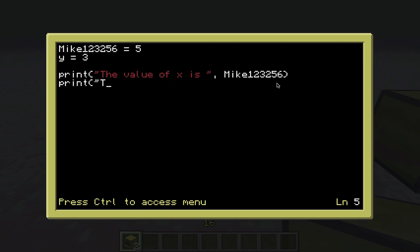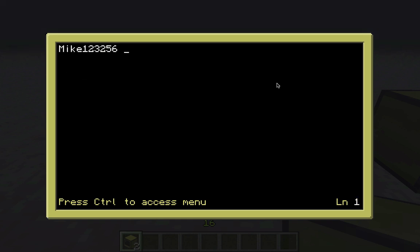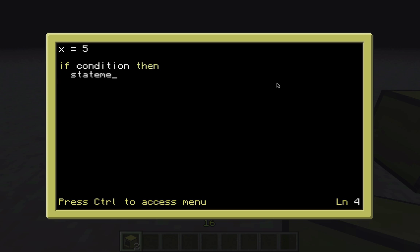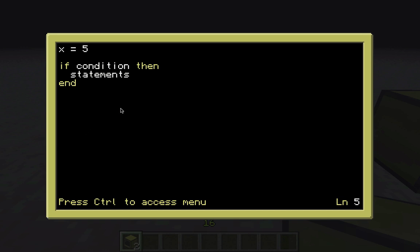The next thing I want to go over is if statements. Once we've learned if statements you can do quite a lot of things - with just printing and if statements you can really do a lot. I'm going to type x equals 5 and show you the structure: 'if condition then statements end'. The computer goes through the code and says if this condition is true, run these statements. If the condition is false it just skips right over it. The 'end' says the if statement is concluded - if you don't have it you'll get an error.